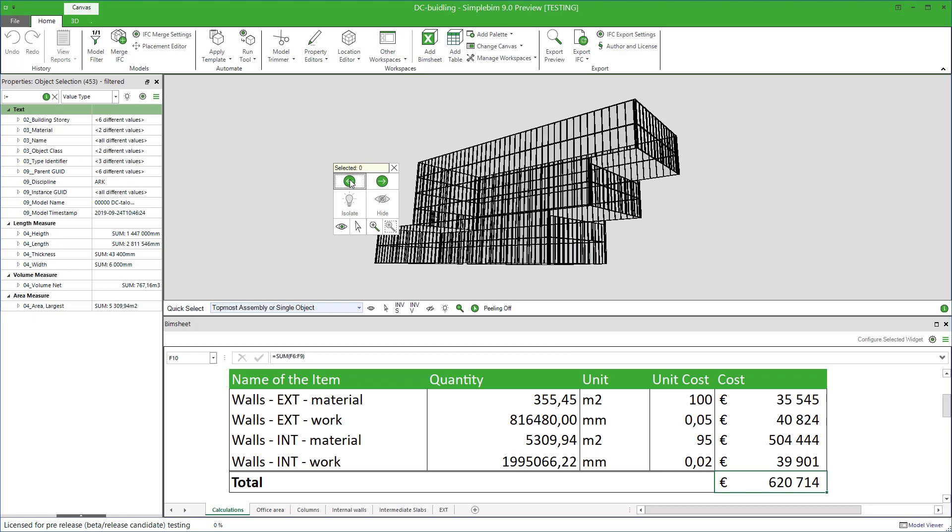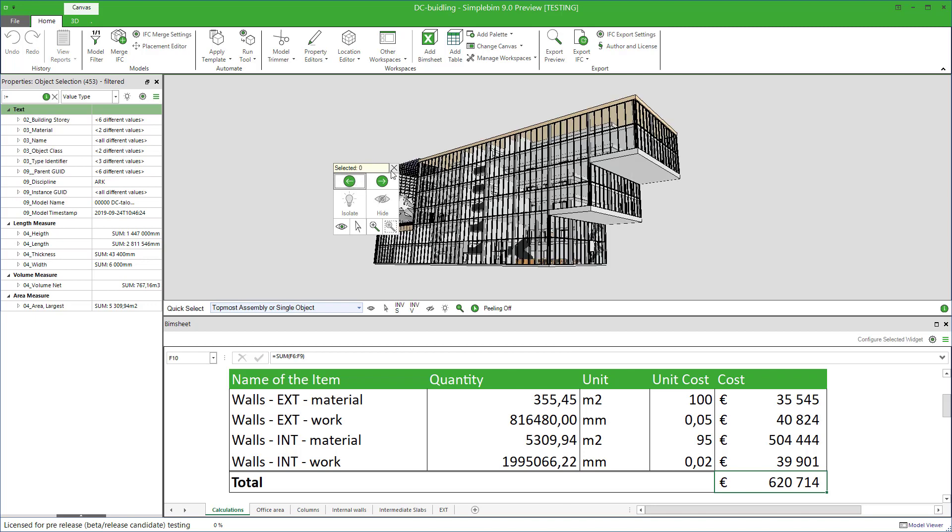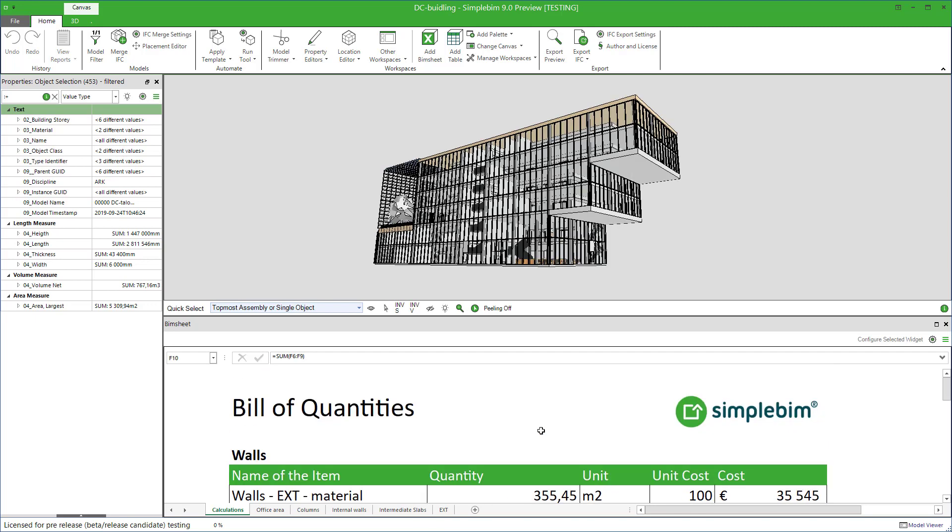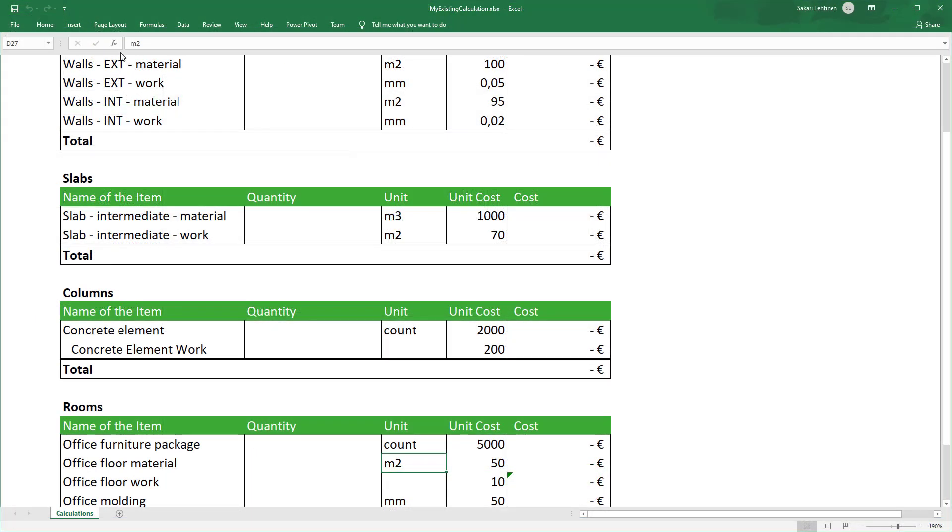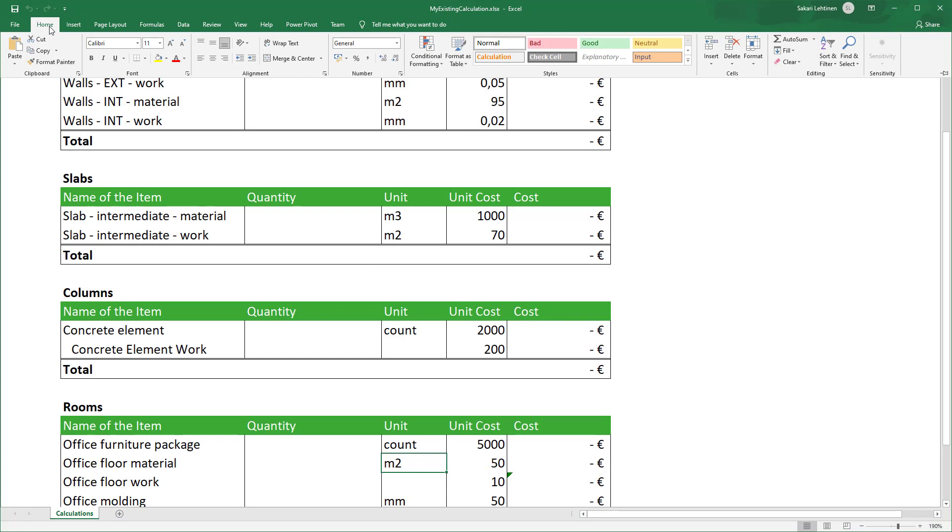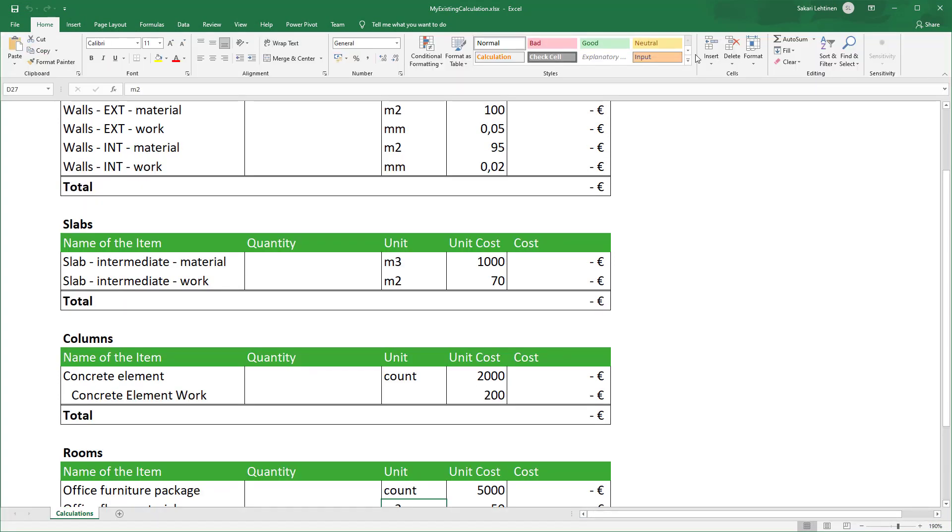First restriction you probably notice is that we didn't implement the whole Excel application inside SimplePIM. Obviously. In fact, only the very minimum. Over the years, Excel has grown into a versatile but also very complex tool. There are thousands of features.